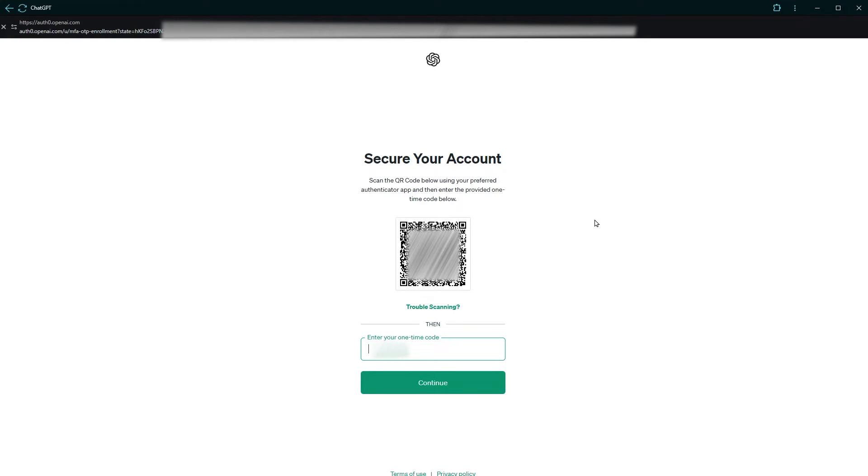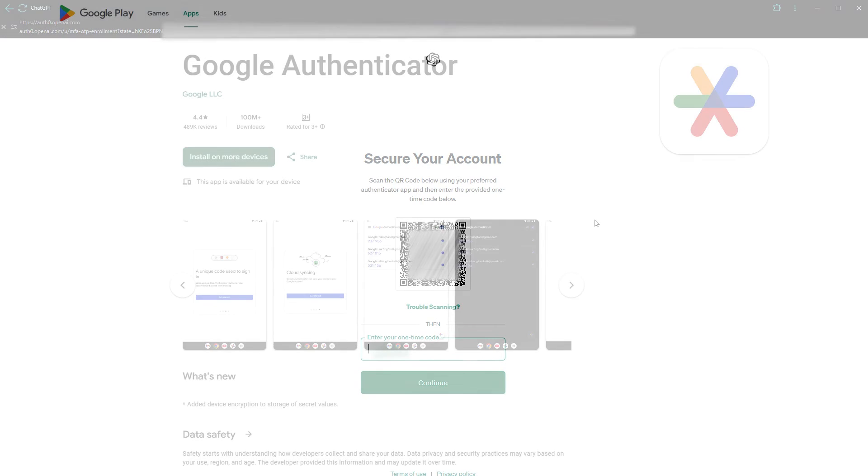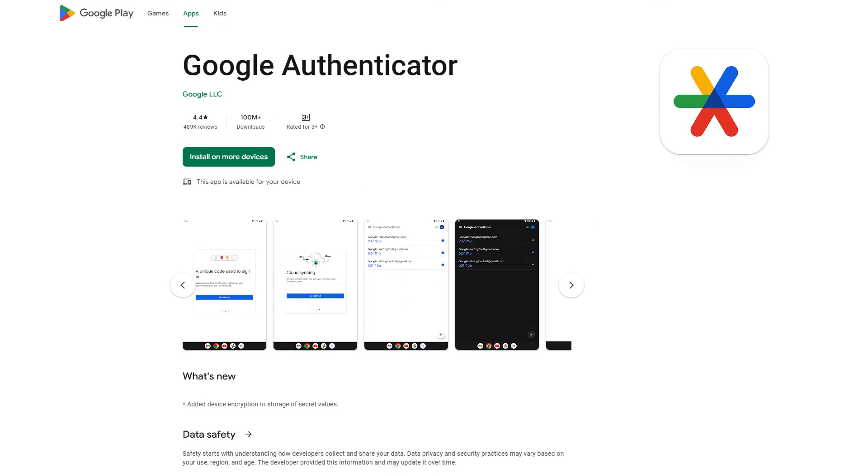Use your preferred authenticator app in your mobile to scan this code. One popular choice is Google authenticator app.